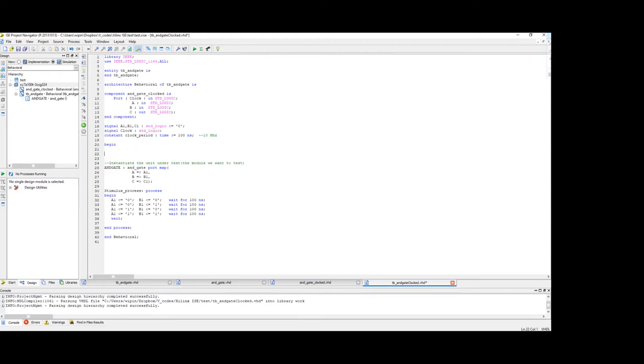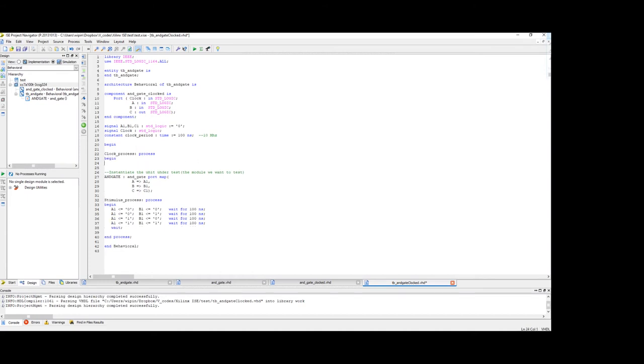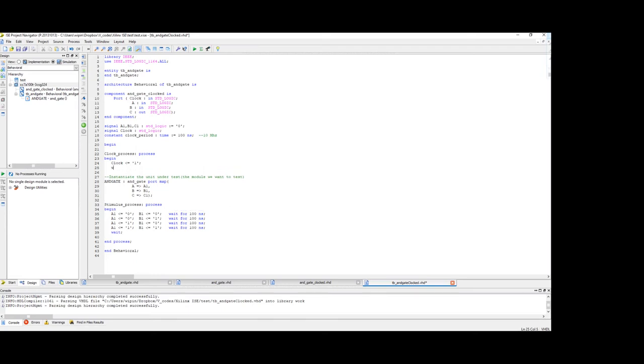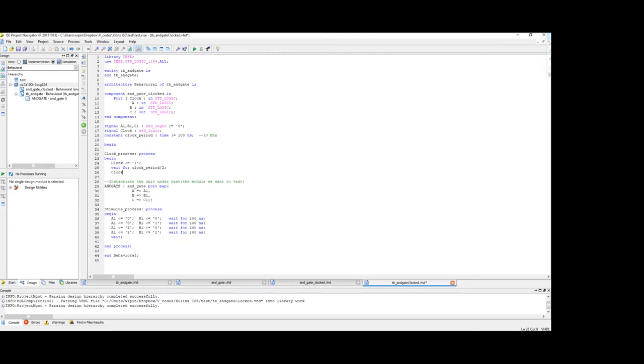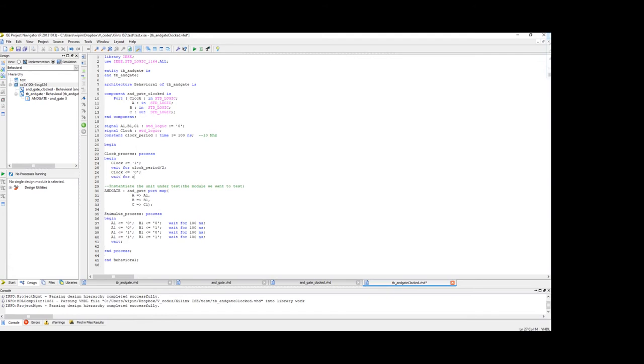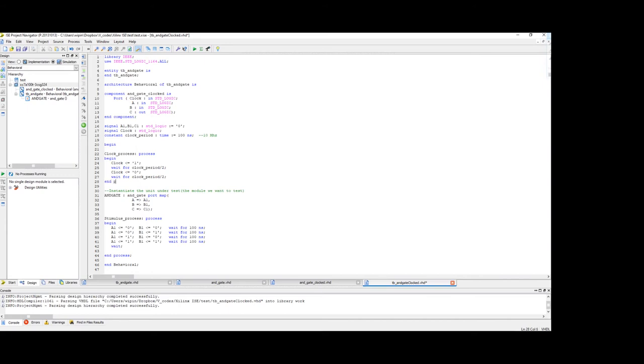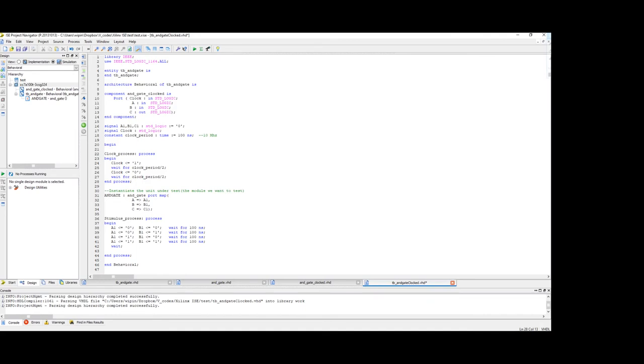Clock process. Process. Begin. So what you could do is clock is 1, and then wait for clock period by 2. So half of the clock period we set the value as 1. And then again, clock is equal to 0 and wait for clock period by 2. And then we end the process. So when we do like this you can see that we set the value 1, wait for half the time, then change the value to 0, then wait for half the time. And then once this is done it goes back to here and then it goes on. So that is one method.